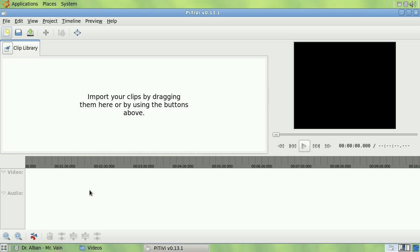Regarding media, with PTV, you can import anything supported by GStreamer, as long as you have the proper plugins.